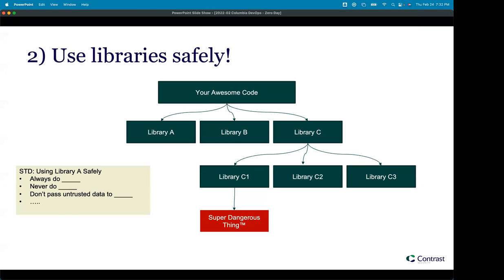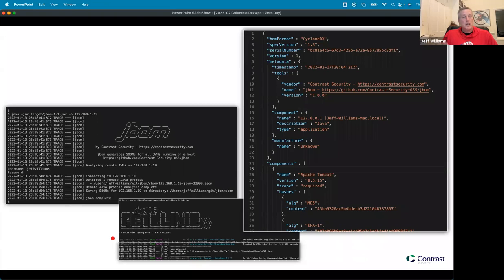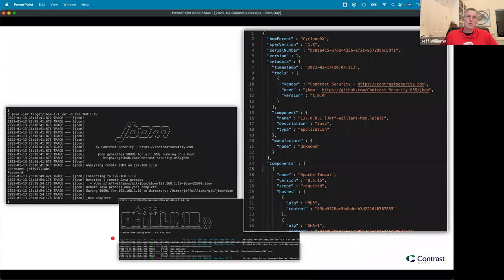Does this bill of materials tool address the issue where there are things you're building and running, and then ancillary things that might be in the environment? Does it pick up everything? Yes — JBom will pick up any libraries being used by the application, including things from the application server. It'll produce a different SBOM than what you get from scanning the source code repo. It also solves the problem of shaded libraries — when shading tools leave behind evidence of what happened, JBom analyzes that and identifies the shaded libraries as well.